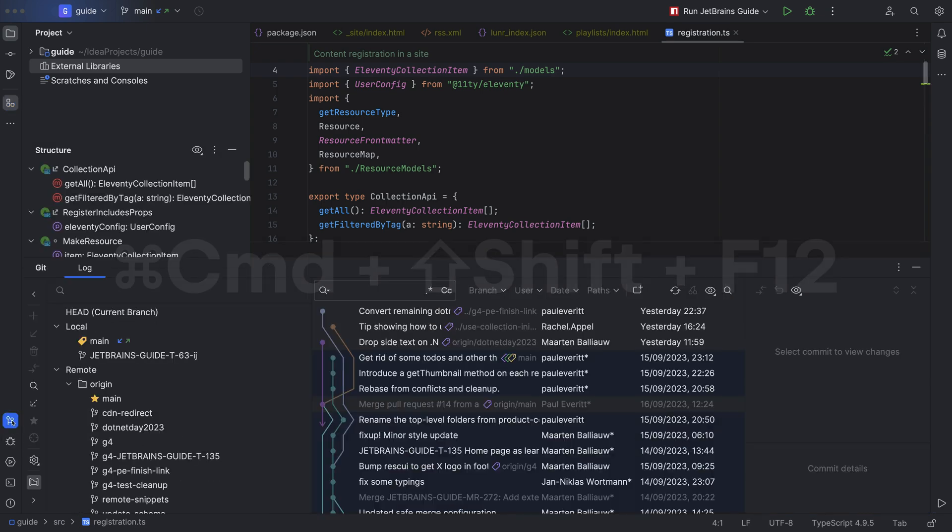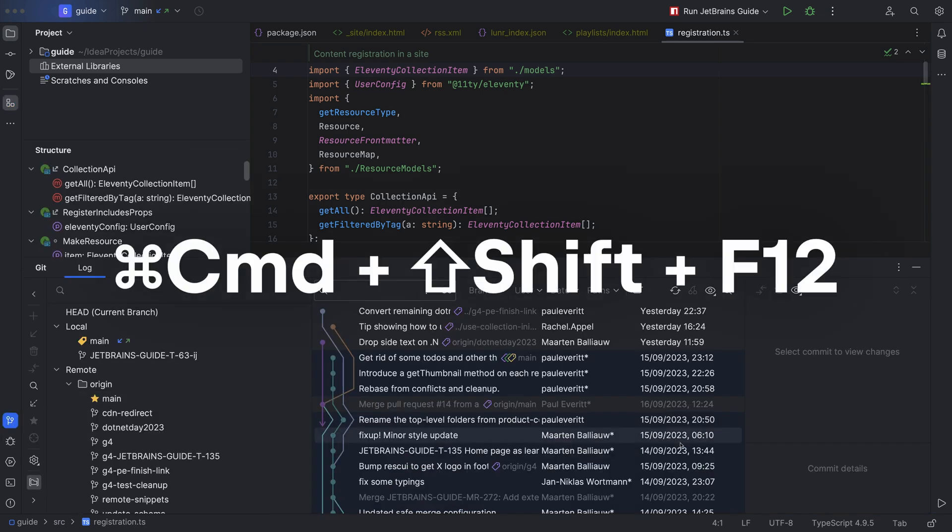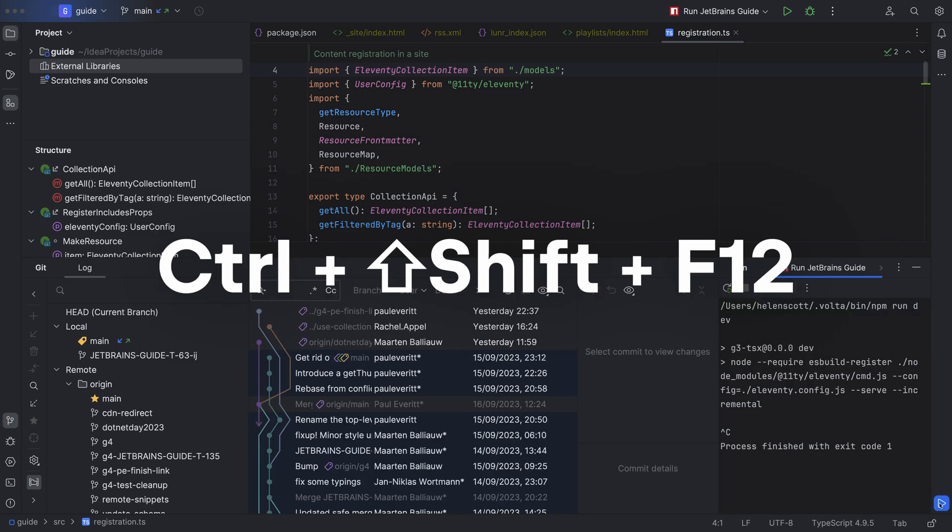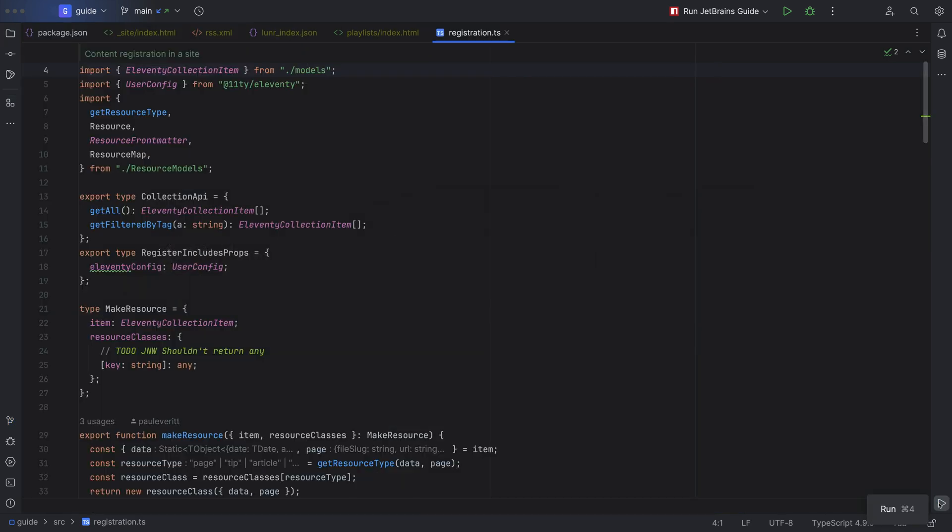Don't forget you can use Command-Shift and F12 or Control-Shift and F12 to hide all your tool windows.